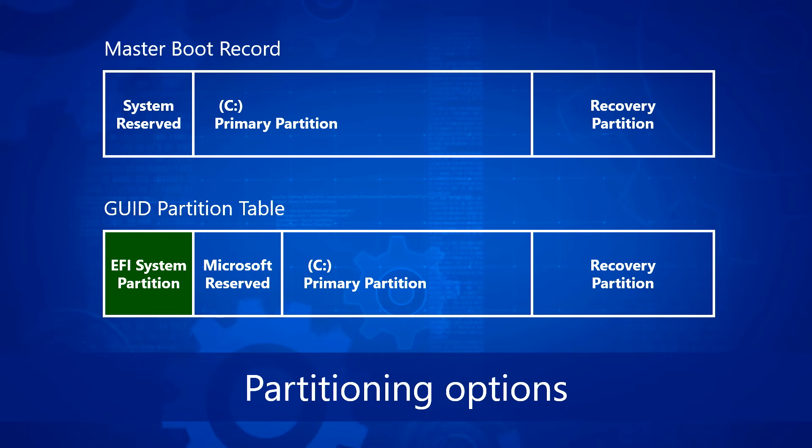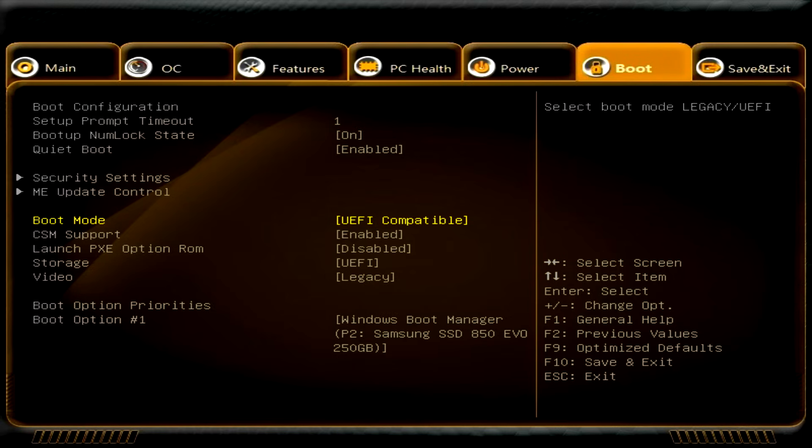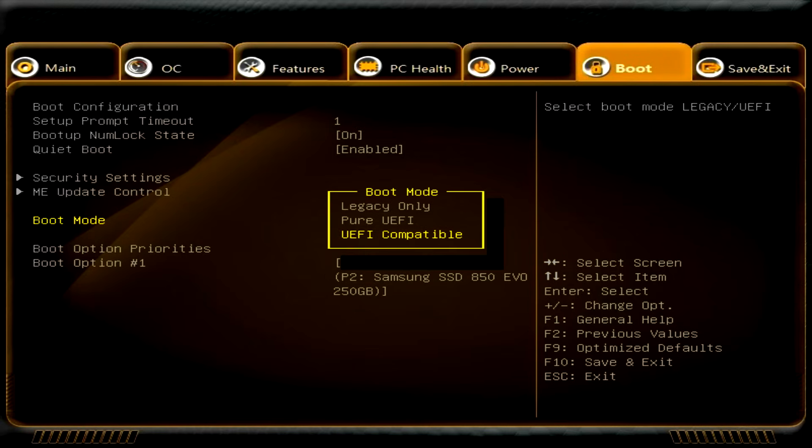You convert to the GUID Partition Table partition style, or GPT, which is required to run Windows in UEFI mode. Next, you need to reconfigure your firmware from BIOS mode to UEFI mode, either using tools from the PC manufacturers, or changing the settings manually in the firmware menu.